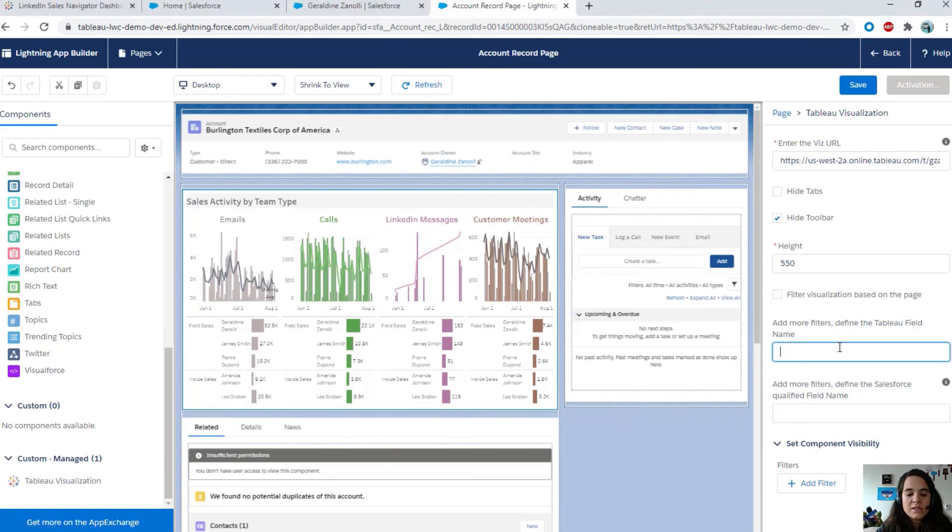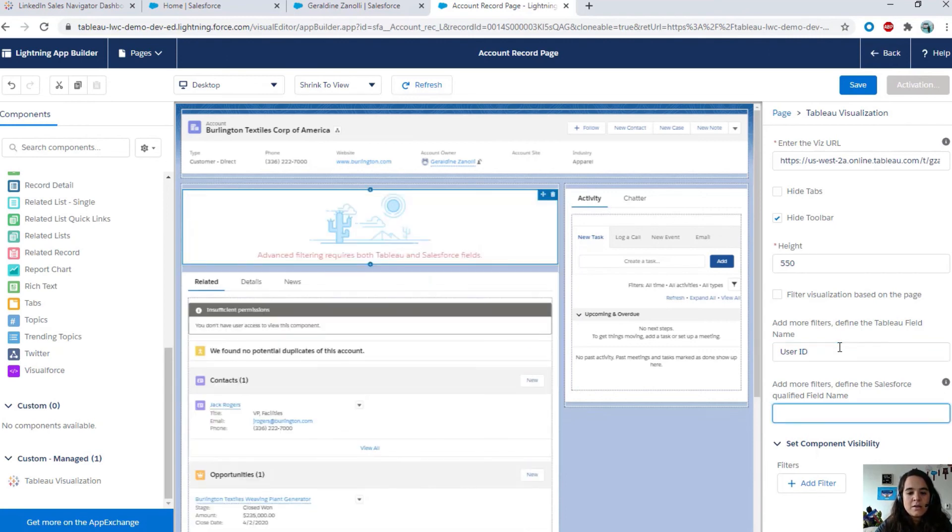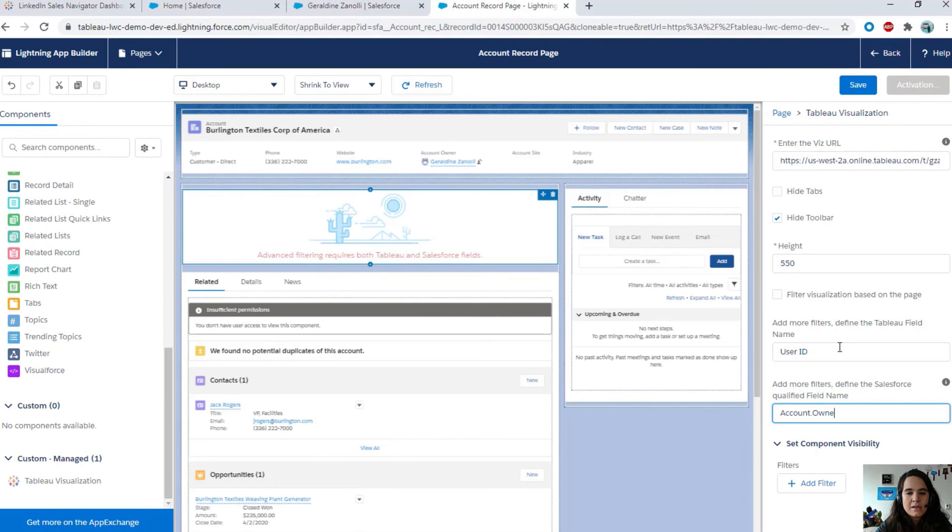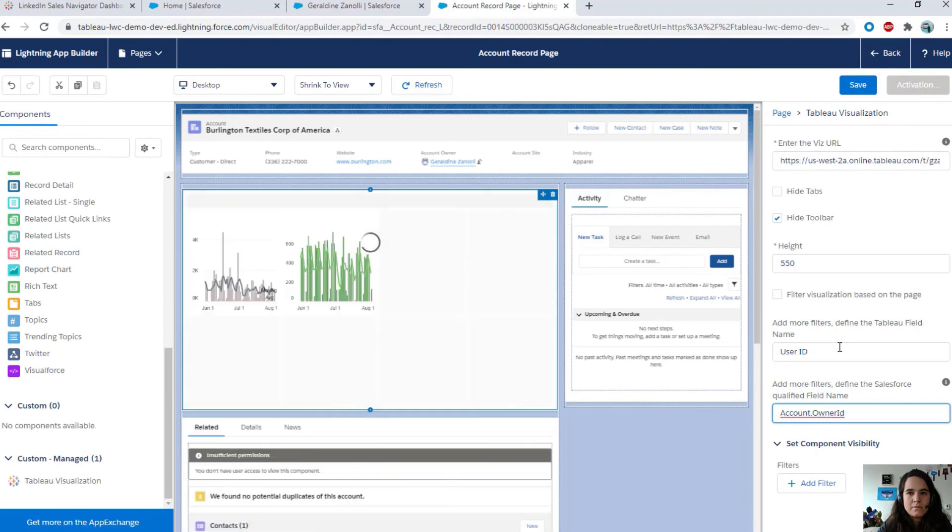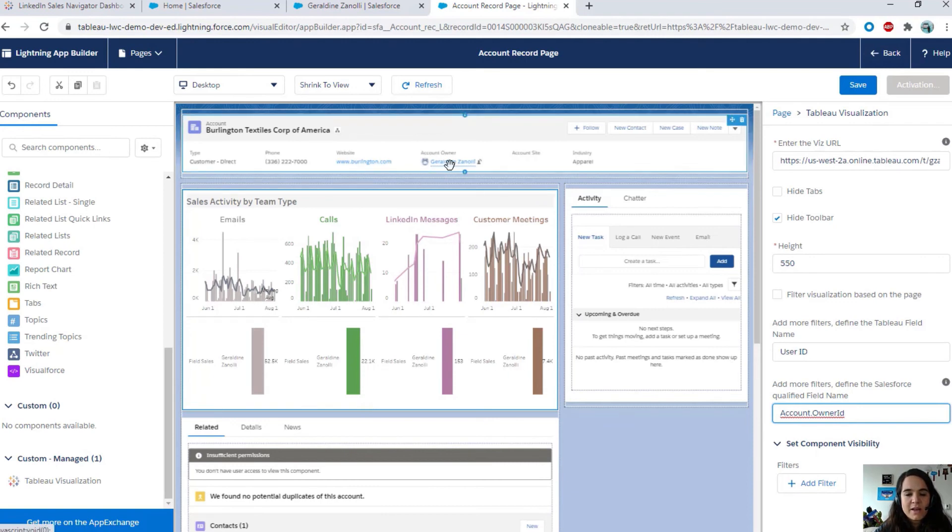So, you can see his own data. So, I am going to go ahead and use the advanced filtering. I am mapping the data from Tableau to Salesforce. So, on the Tableau side, user ID. And, on the Salesforce side, this time, we are going to look at the account and the owner ID. Perfect. So, now, you can see that the data has been filtered for the account owned by Geraldine Zanoli.